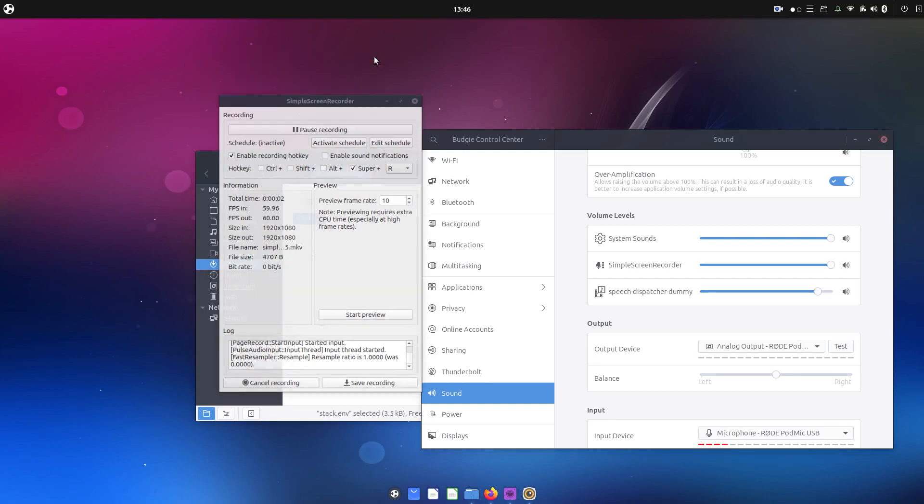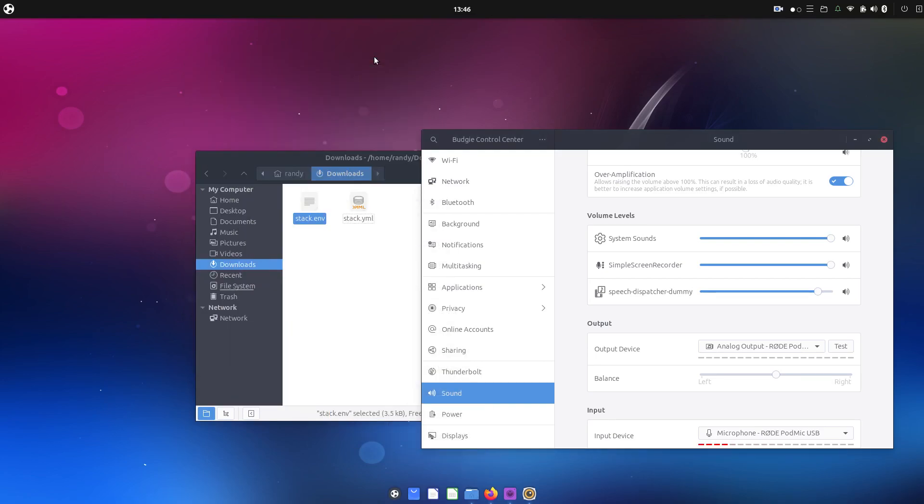Hey everybody, this is my quick overview of Ubuntu Budgie. This is the 23.10 version.